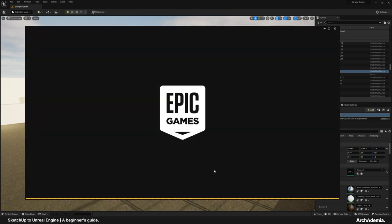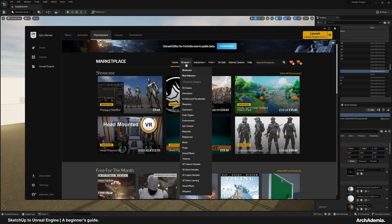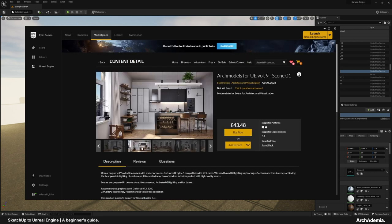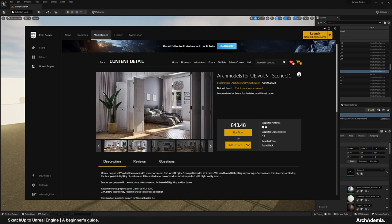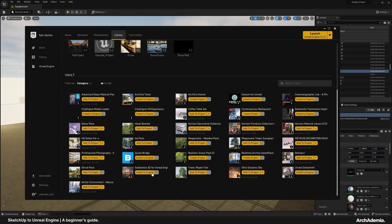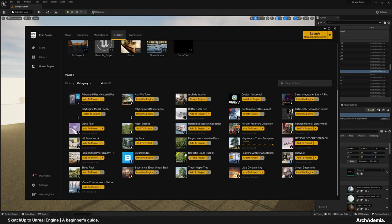One other thing I wanted to touch on was utilising the Epic Marketplace — it's an amazing asset library, all geared towards Unreal Engine. You can bring in entire scenes and utilise all the things within it: load the bed in, load those chairs in, and things like that. Whether purchasing or free, they end up in your library here. I've selected the Megascans Trees, hit 'Add to Project', selected the Sample Project, and we're just waiting for that to load in.